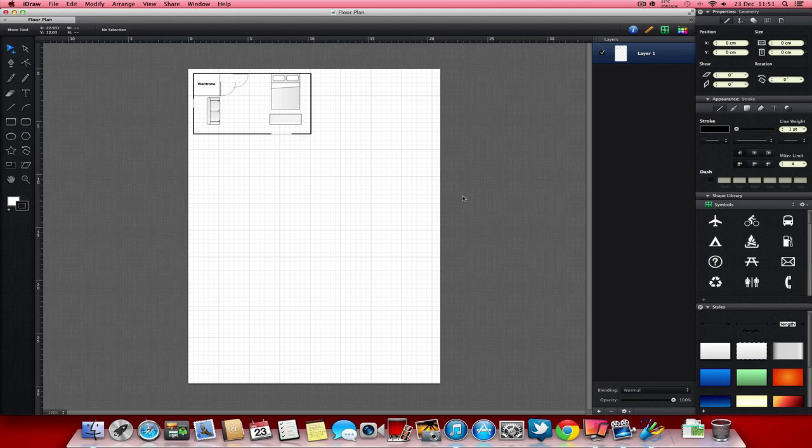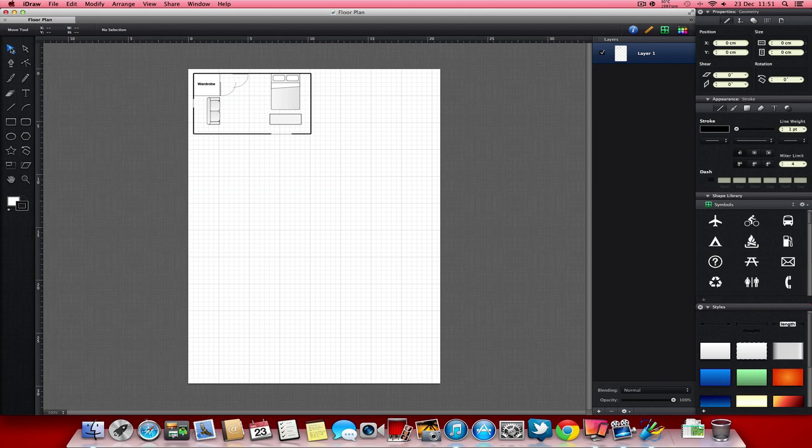So firstly we're going to take a look at the Mac app and this is what it looks like. I've just drawn a sample floor plan to test out one of the features. One of the first things you'll notice is that all these tools are on the side, so you have all your tools over here.